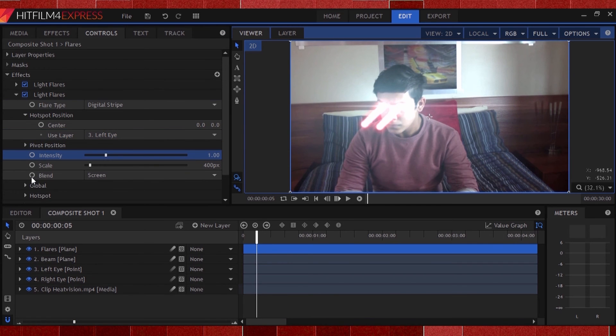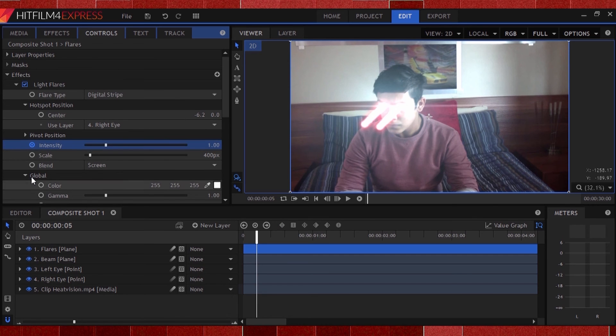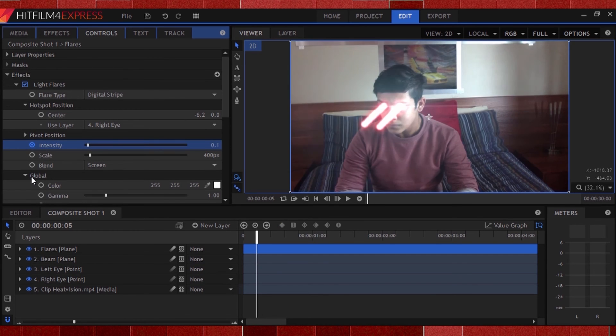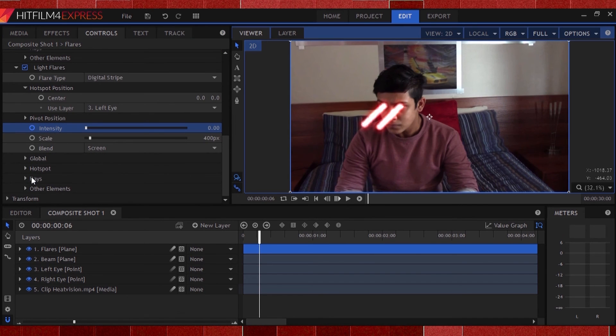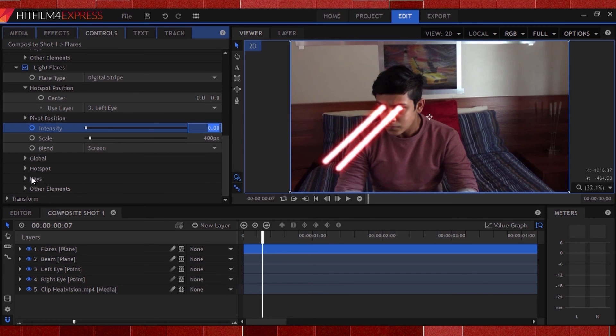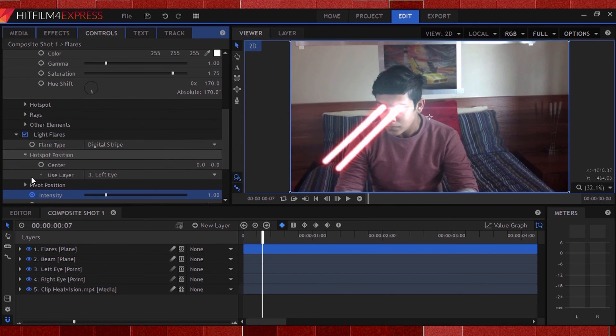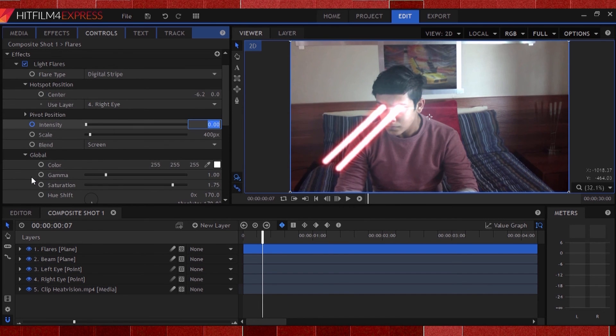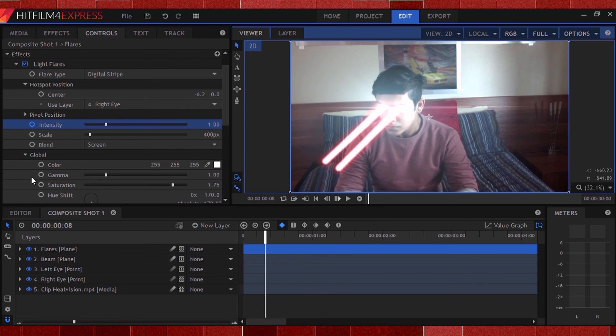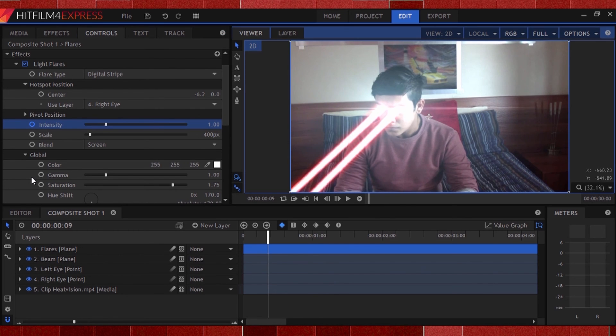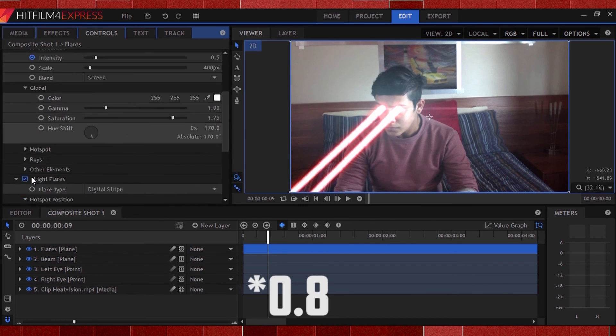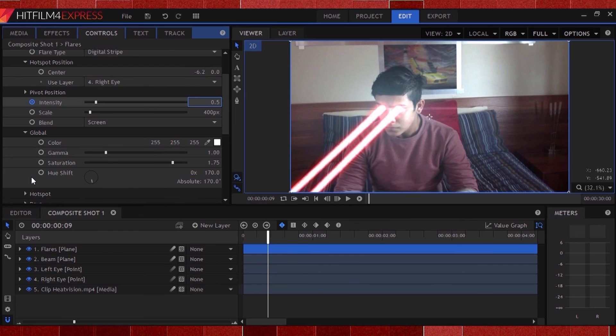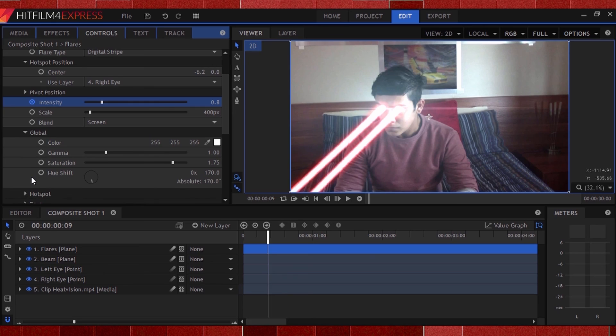Now hit the point where your beam starts coming out of your eye and turn on keyframing for intensity on both light flares effects. Rack it down to 0. Head forward 2 frames and rack it up to 1 on both. Now head forward 2 more frames and change it back down to 0.5. We do this so that the flare stays constant, but it also gives us a big burst of light when those flares pop out of the eyes. At the end of your shot, just reverse engineer the whole process. Keyframe the extensions of the beams back down to 0. Keyframe the flares back to 0. And finally, we are finished.